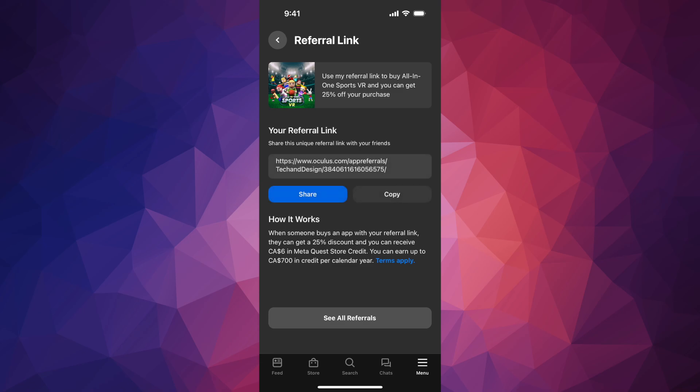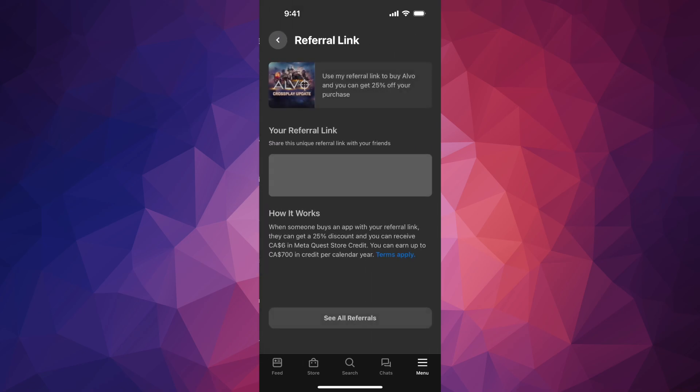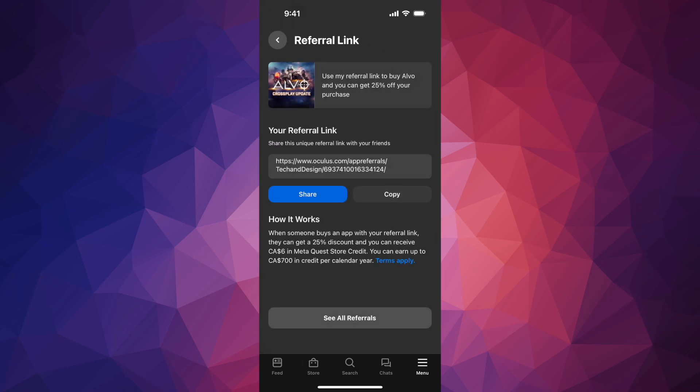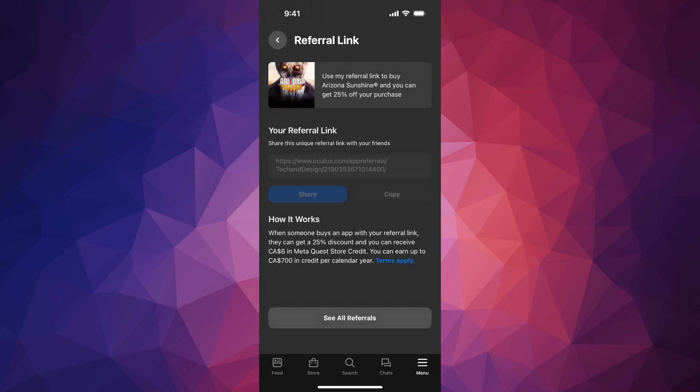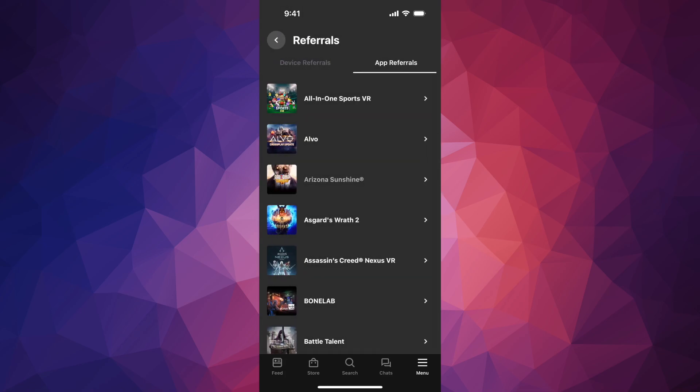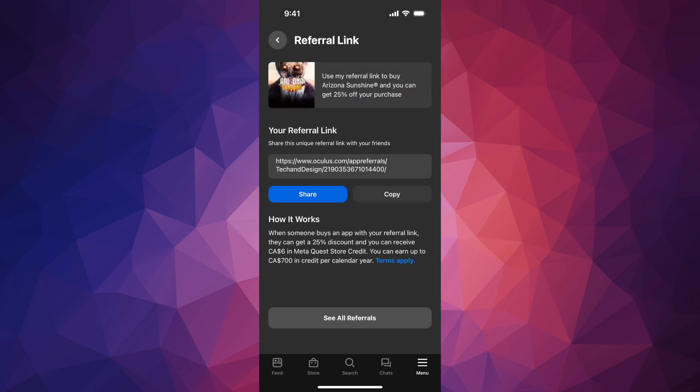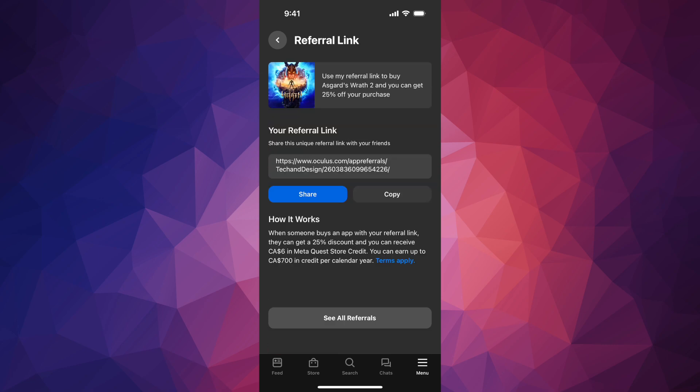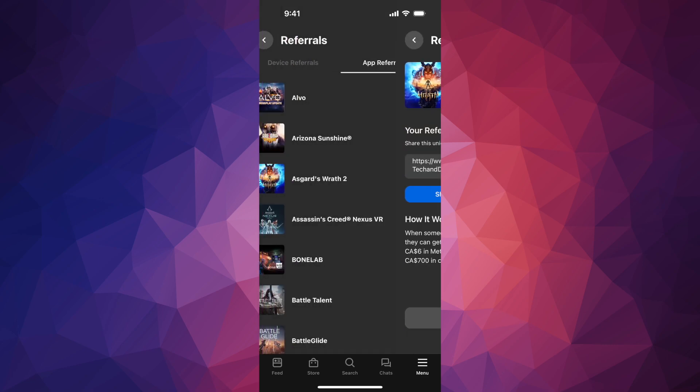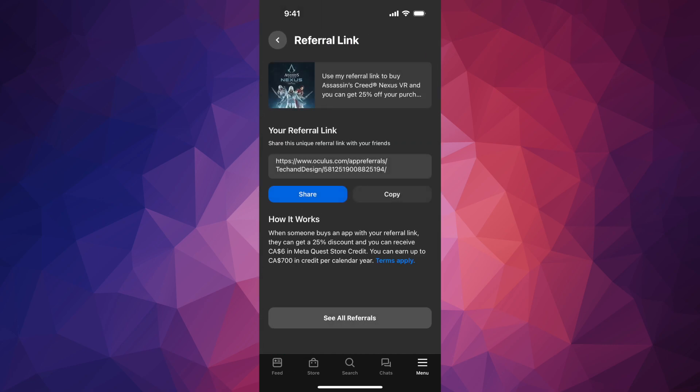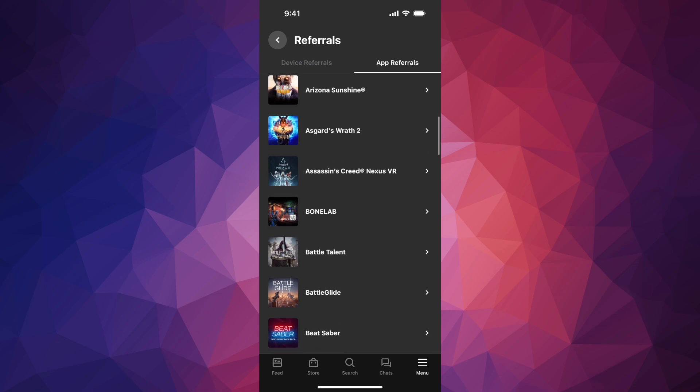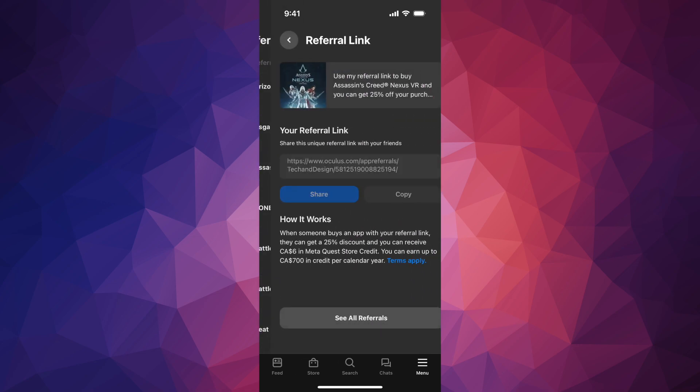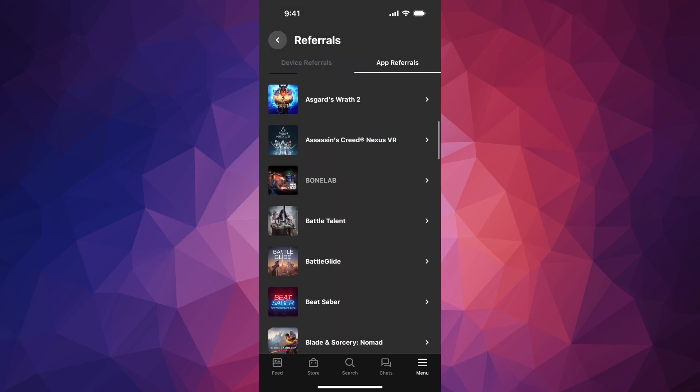All these links will be in the description and in the comments of this video. So all these games you get 25% off if you click on that link. It's gonna give you 25% off, so that's how this works. There's Bonelab as well.